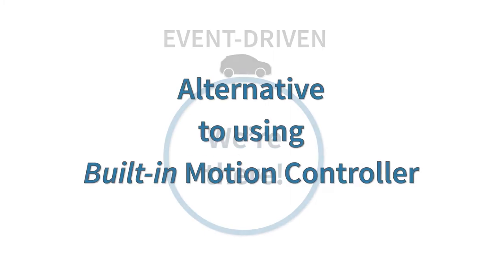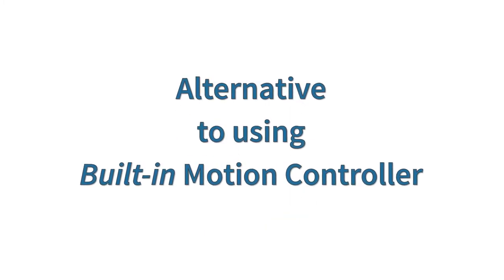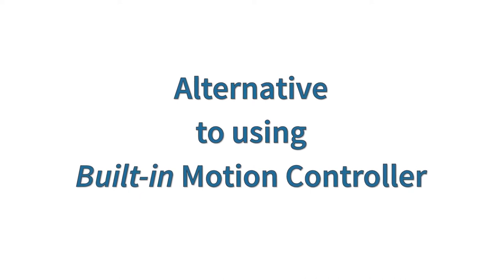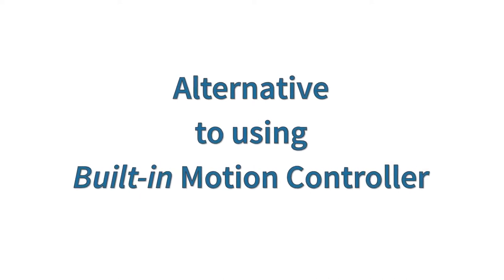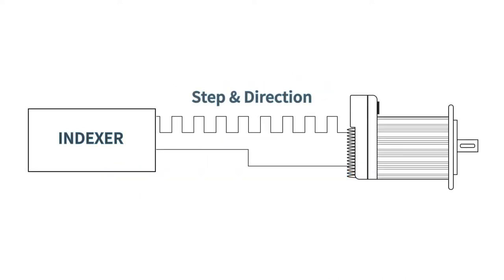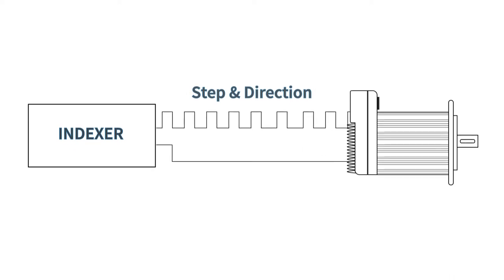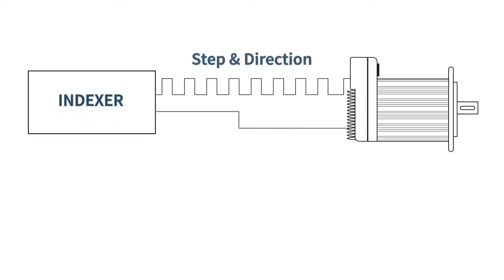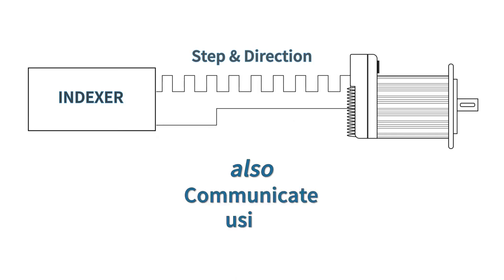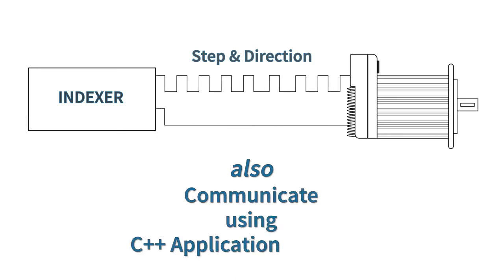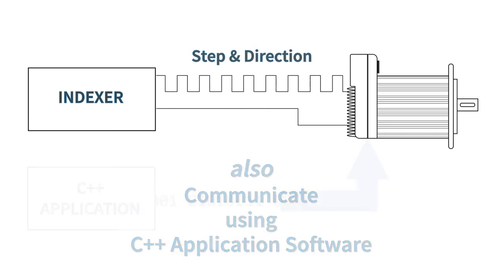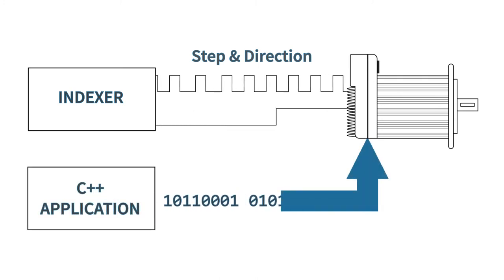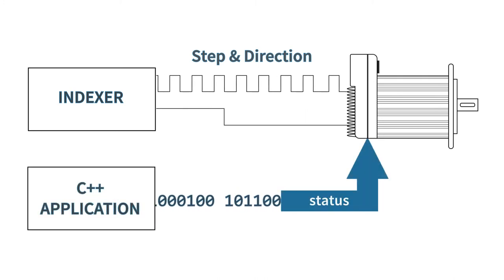As an alternative to using ClearPath SC's built-in motion profile generator, you can instead run ClearPath SC using external step and direction signals like you would with the ClearPath SD series. But unlike with ClearPath SD, you can also communicate with ClearPath SC using your C++ application software while running in step and direction mode to query status and to read or change parameters.